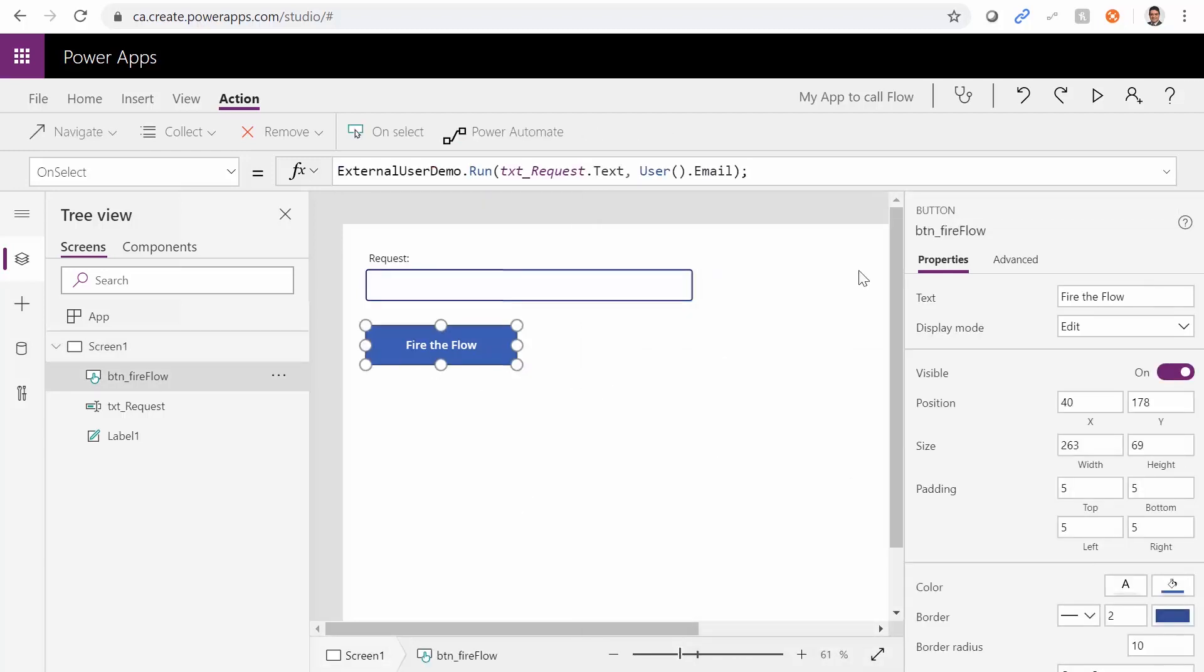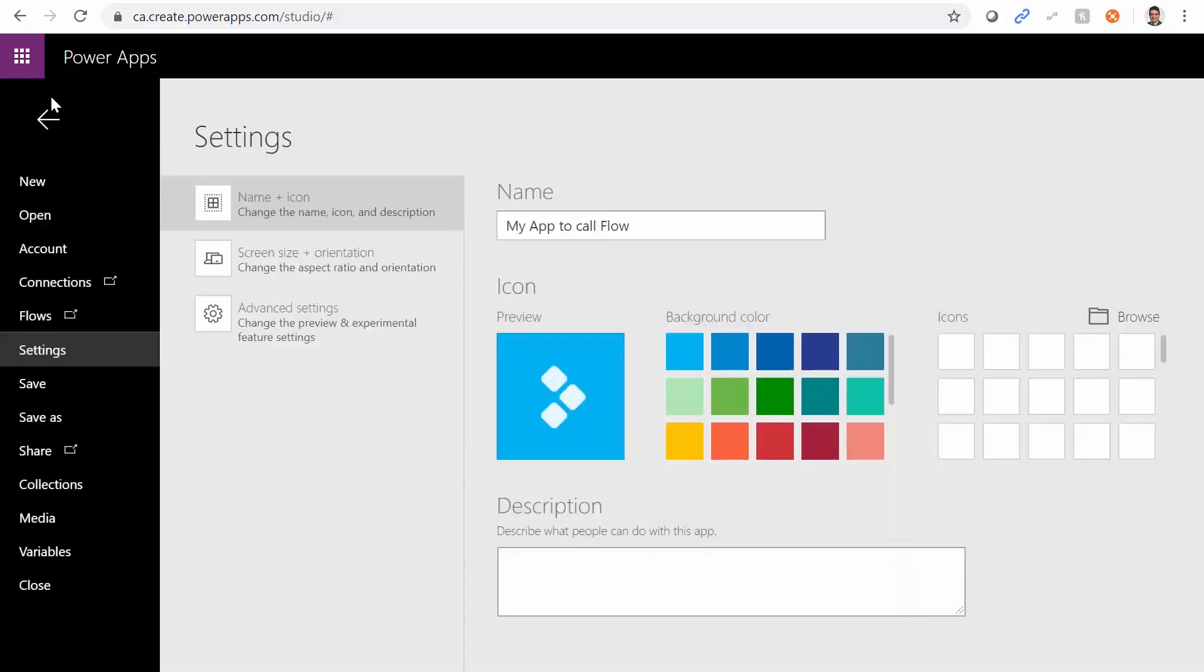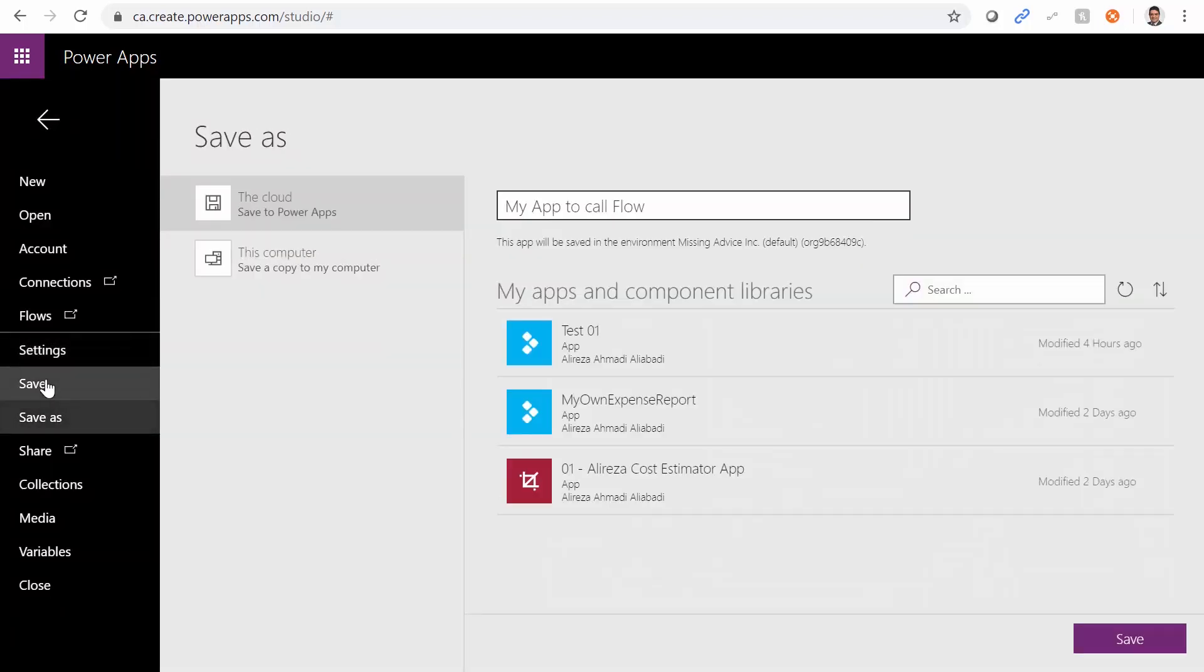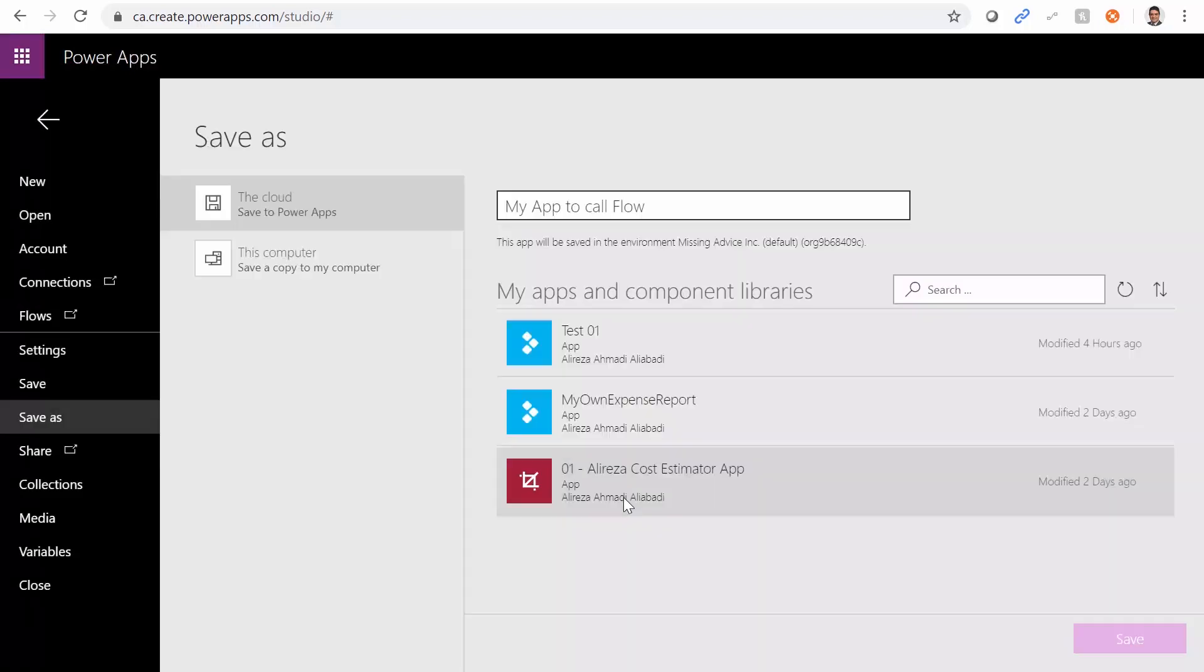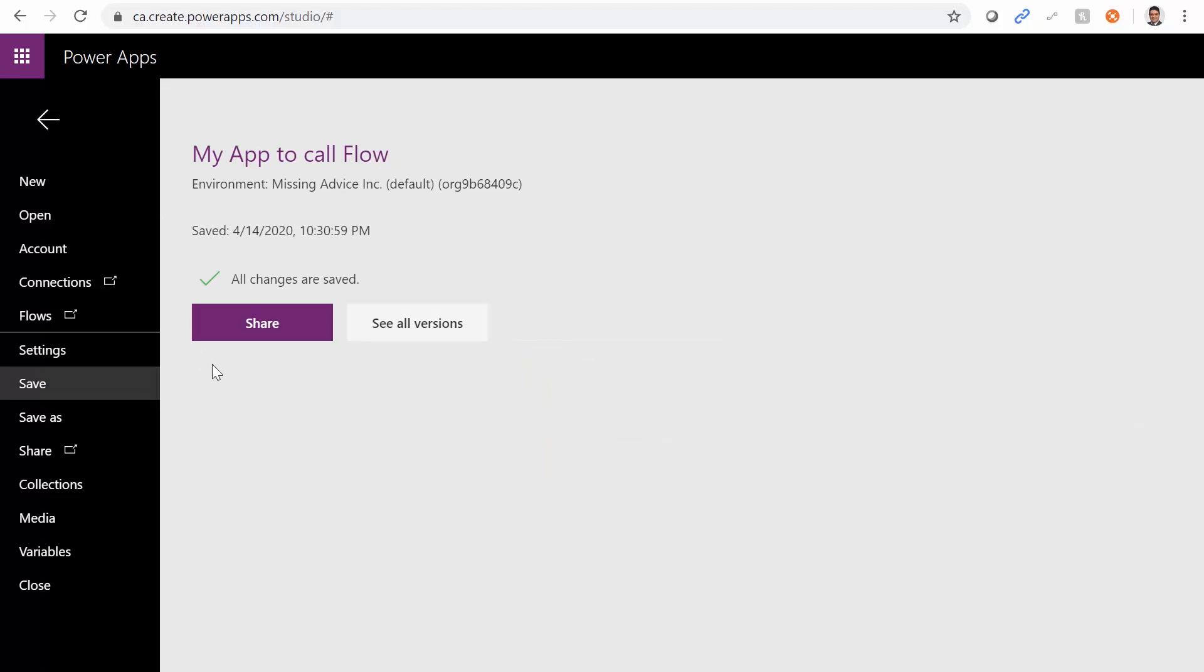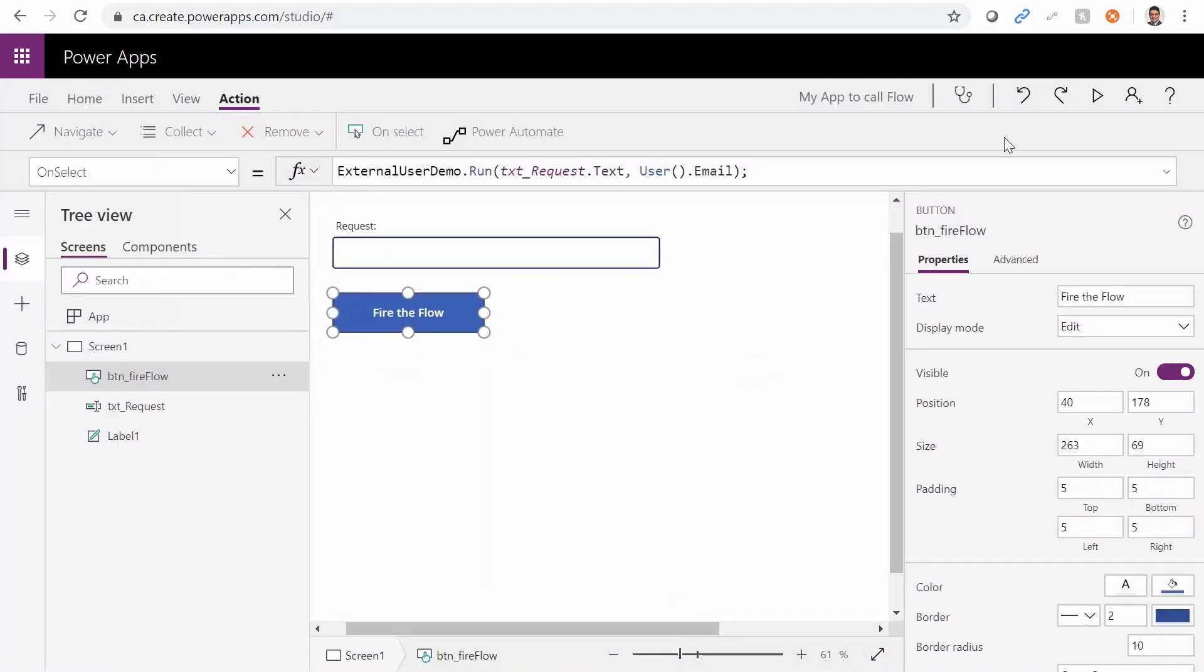Good. Let me just make sure everything sits there. Perfect. I can go to file menu. We can save it. My app to call flow. Great. Name is cool. I just save it. I don't need to share it yet. I close this.